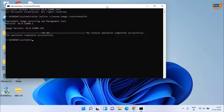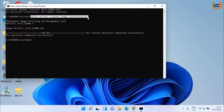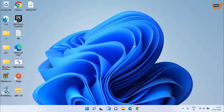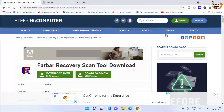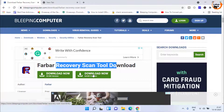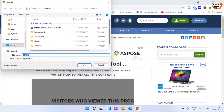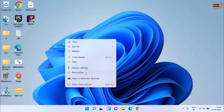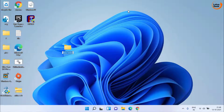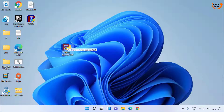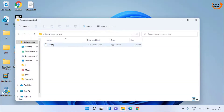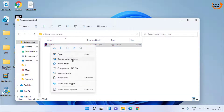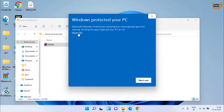This time your problem will be fully fixed. However, if when you run this command you get error code 2, exit the command prompt, open your web browser, and download a tool known as Farbar Recovery Tool. Click the Download Now option, save it, then create a new folder named 'Farbar Recovery Tool' and place the downloaded file into that folder.